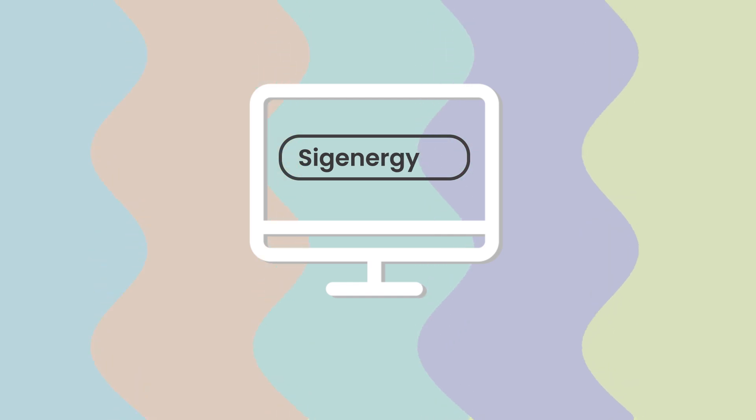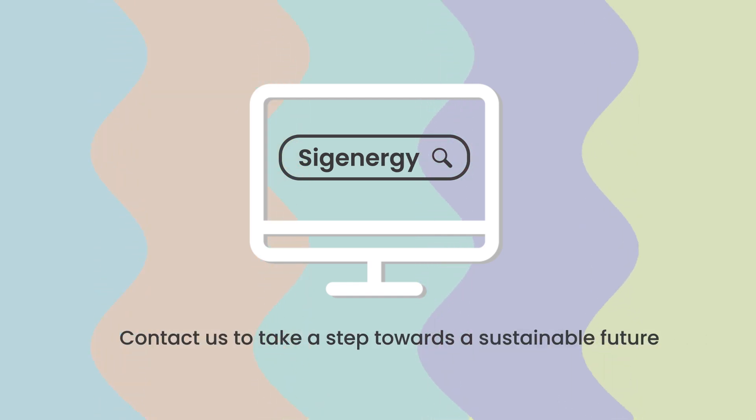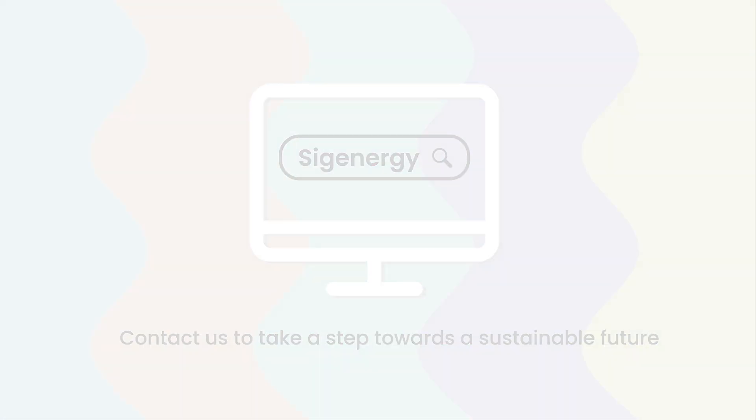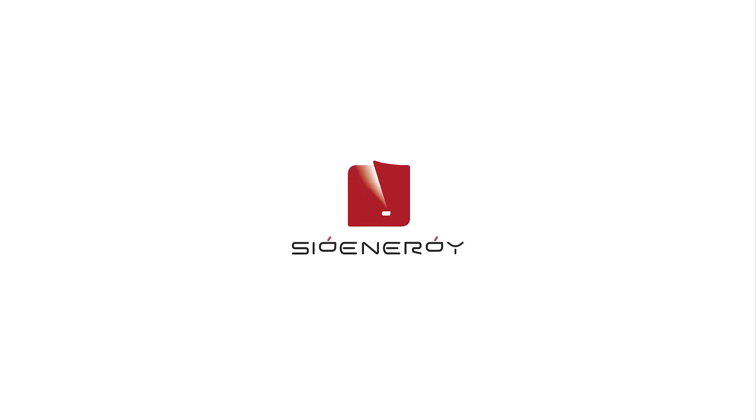Contact us to take a step towards a sustainable future. SIG Energy. Enjoy green energy.